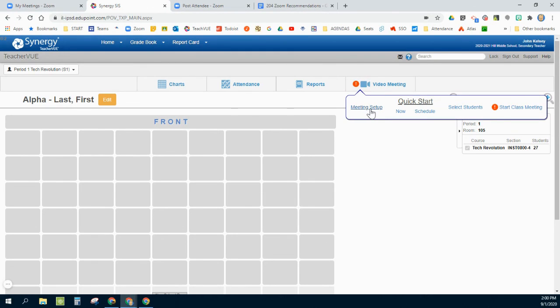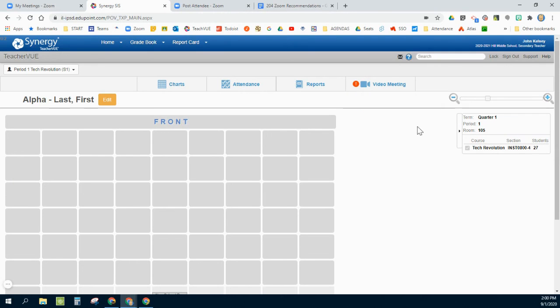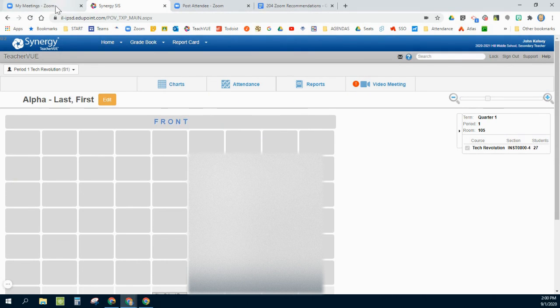There are other options within meeting setup. Obviously by class you can invite your whole class or certain parts, but a lot of different options, and that is really the reason to do this through Synergy is that it populates it, it creates it within your Zoom session.